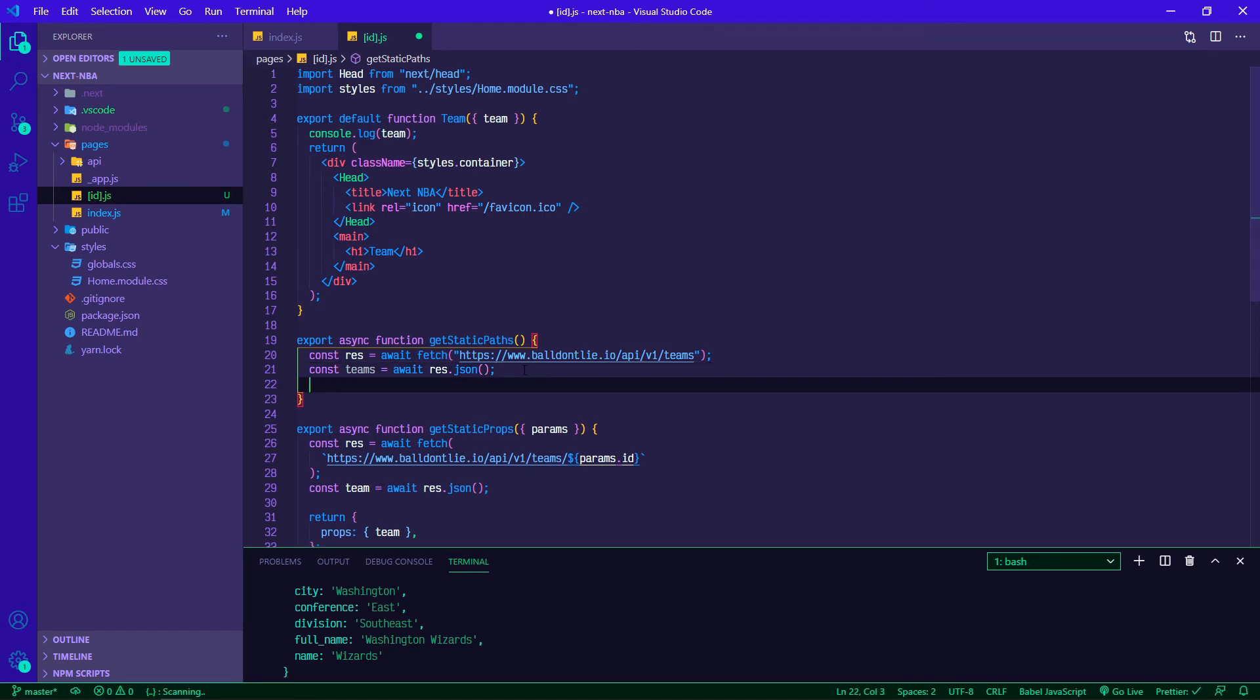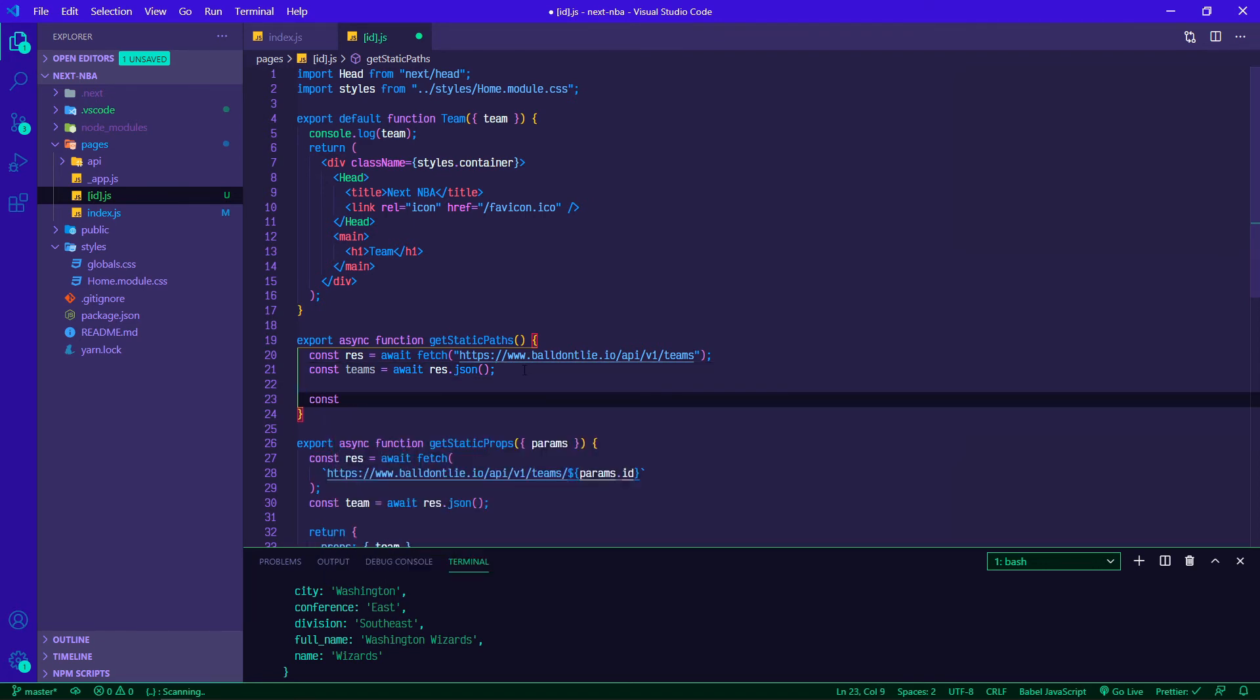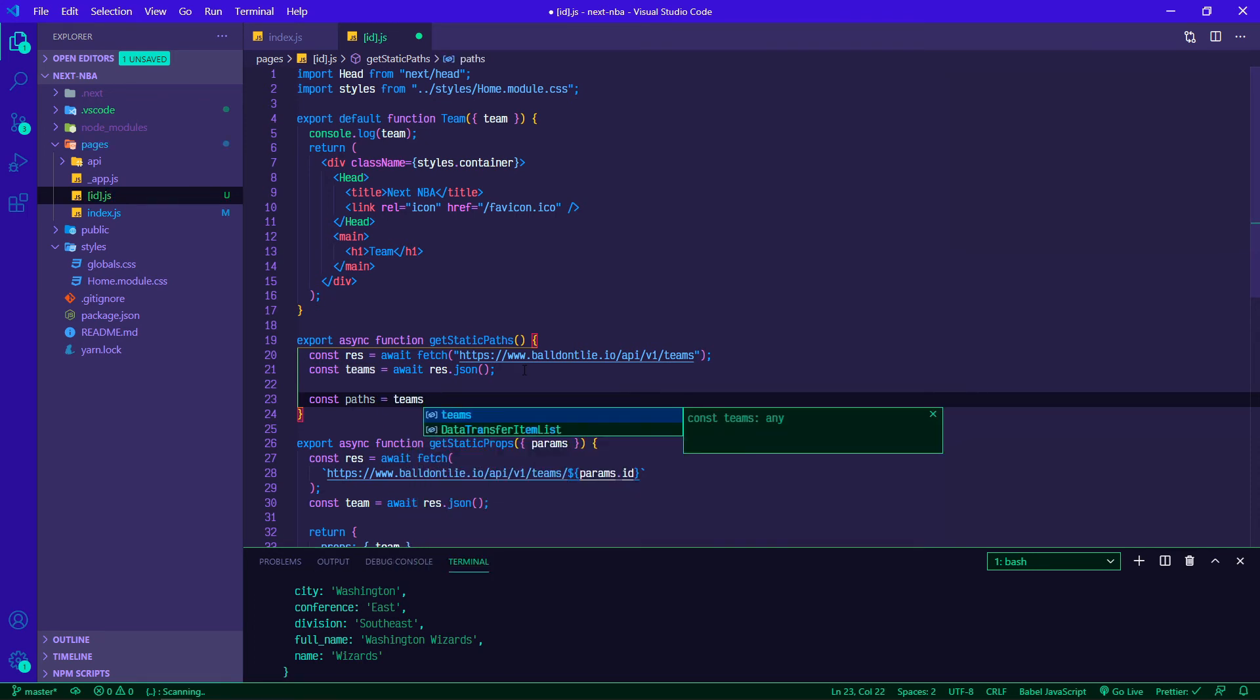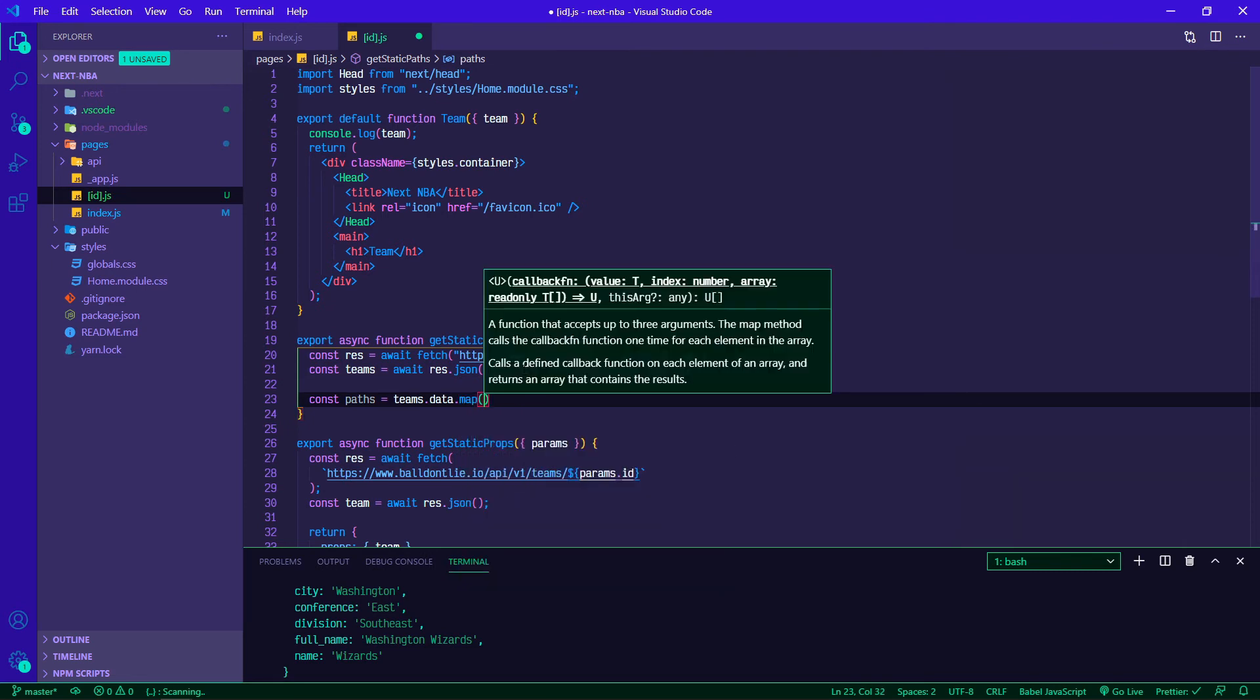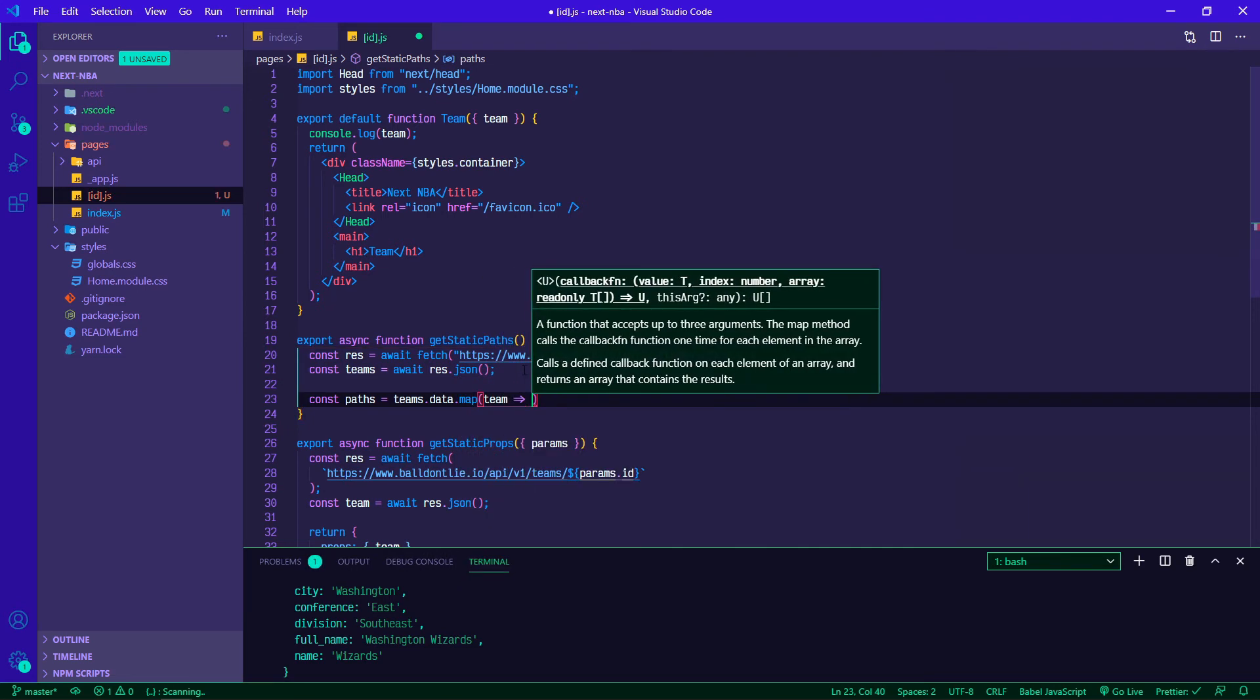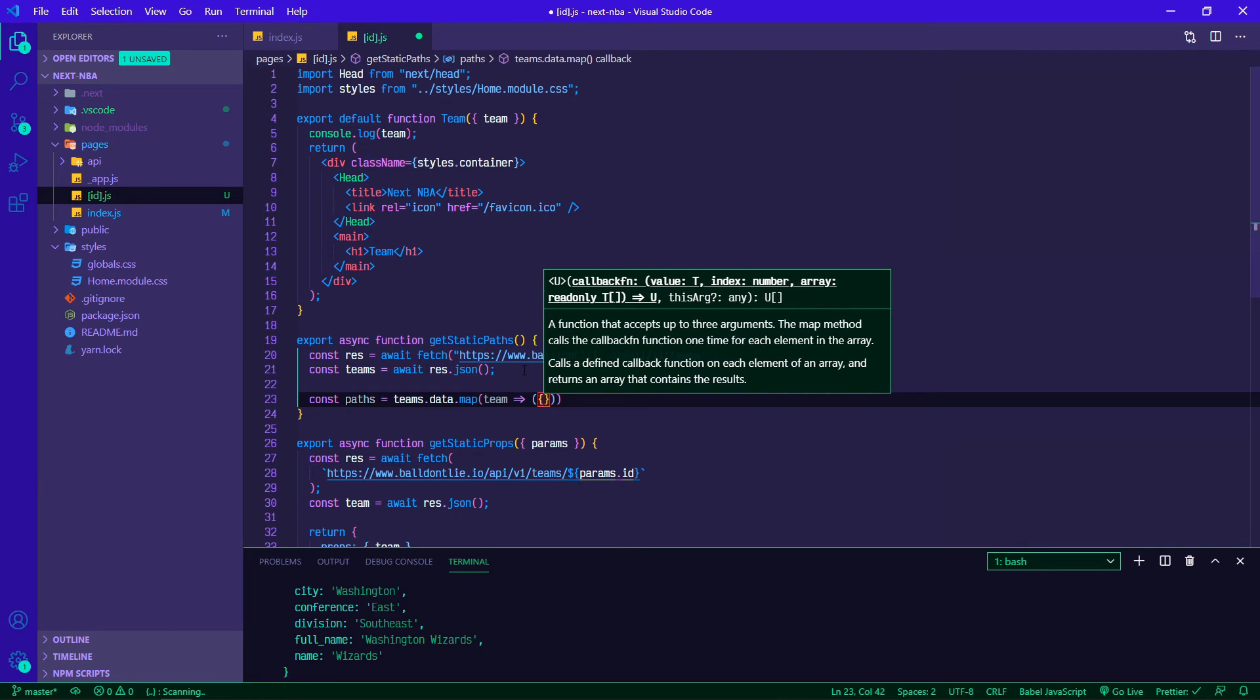Here's how you'll do that. We've made our call, there's our teams, and then we're going to make this paths variable. We're going to take our teams.data.map and for each team we're going to implicitly return an object.